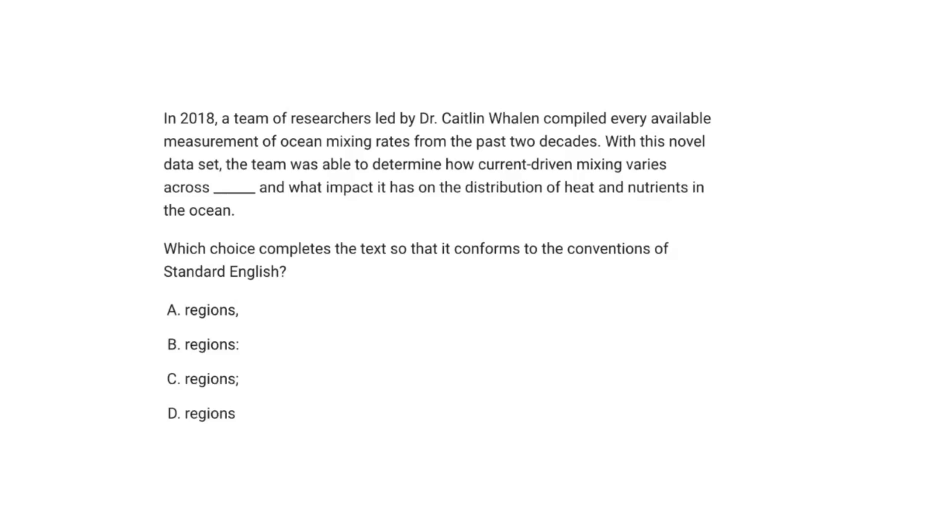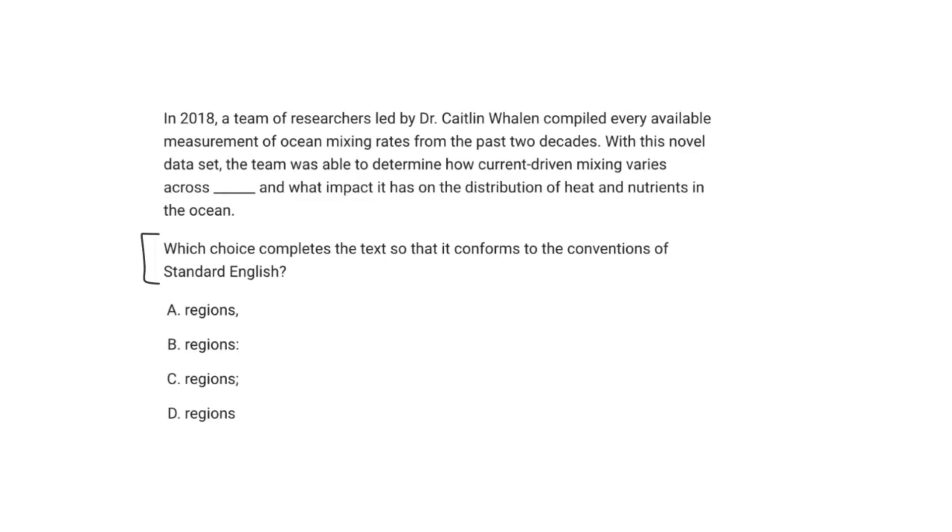All right, so this is a super common SAT English question that has to do with grammar and is very likely to show up on your SAT exam. So it says, in 2018, a team of researchers led by Dr. Caitlin Whaling compiled every available measurement of ocean mixing rates from the past two decades. With this novel data set, the team was able to determine how current-driven mixing varies across blank and what impact it has had on the distribution of heat and nutrients in the ocean. The question says, which choice completes the text so that it conforms to the conventions of standard English, and we have all of our answer choices in terms of regions.